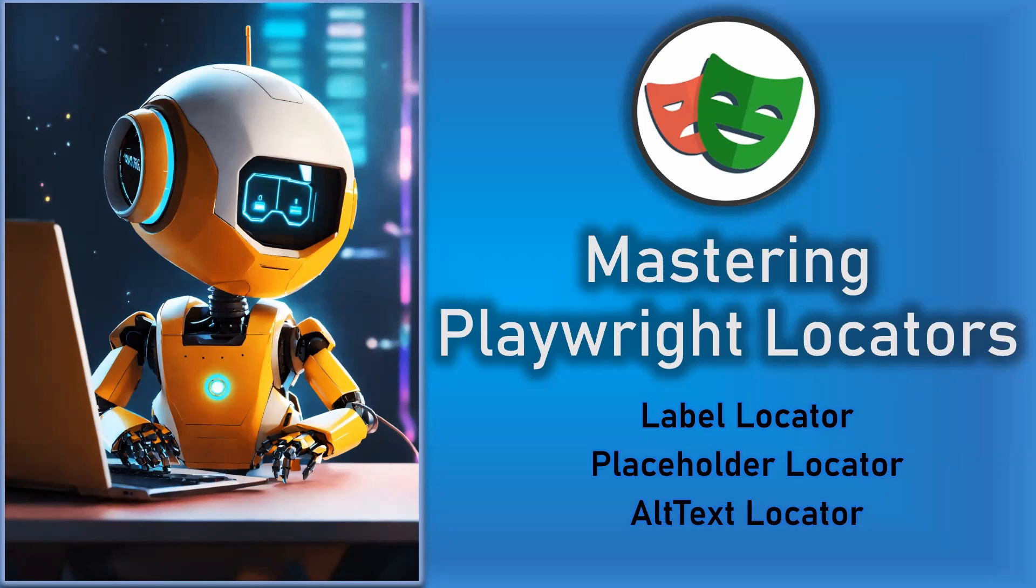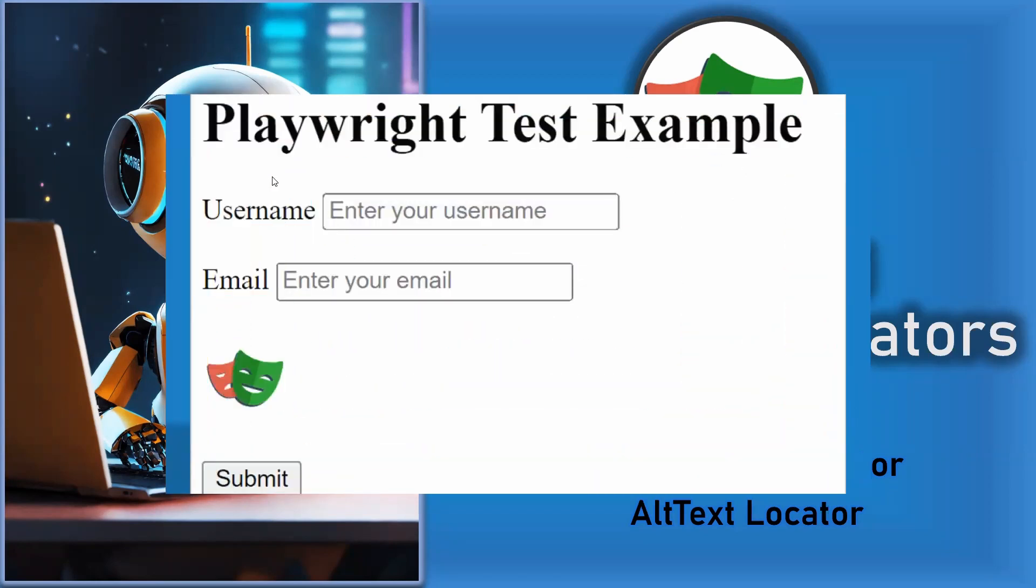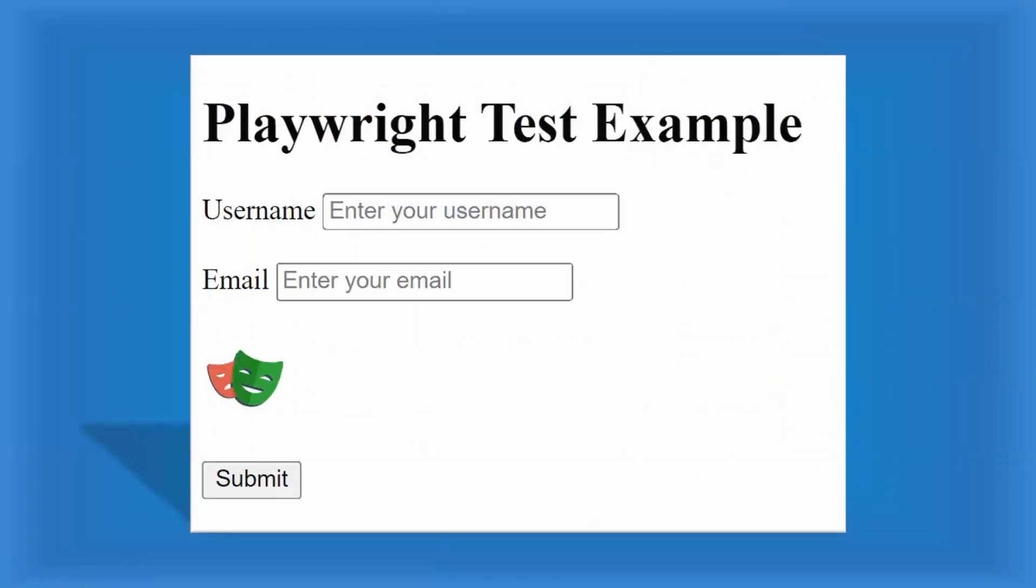Before getting into this locator, we will visualize how it looks like. If you see the sample website in front of you, you can clearly see there are some input fields which have the label username and email. When it is coming in front of any input field that will be considered as a label because this label is tagged to that input field.